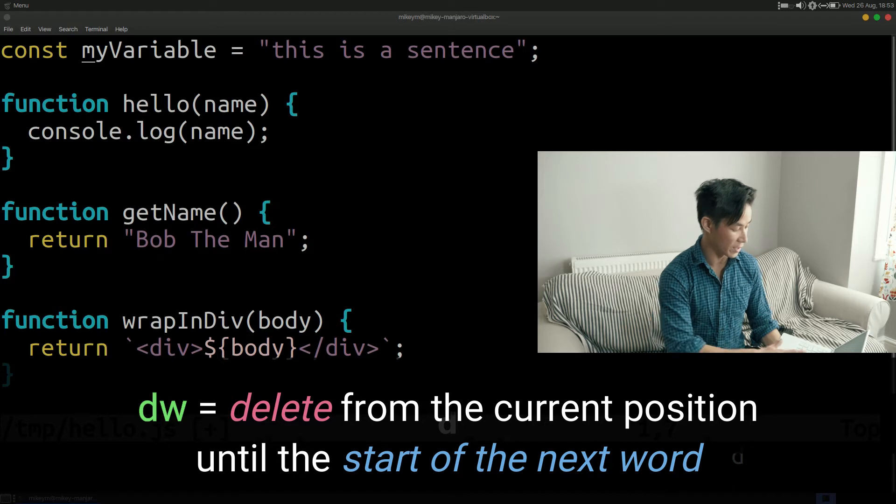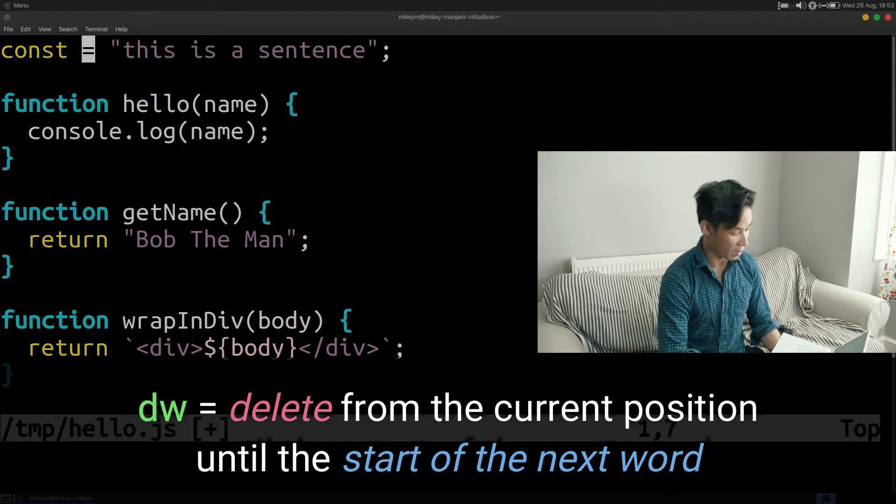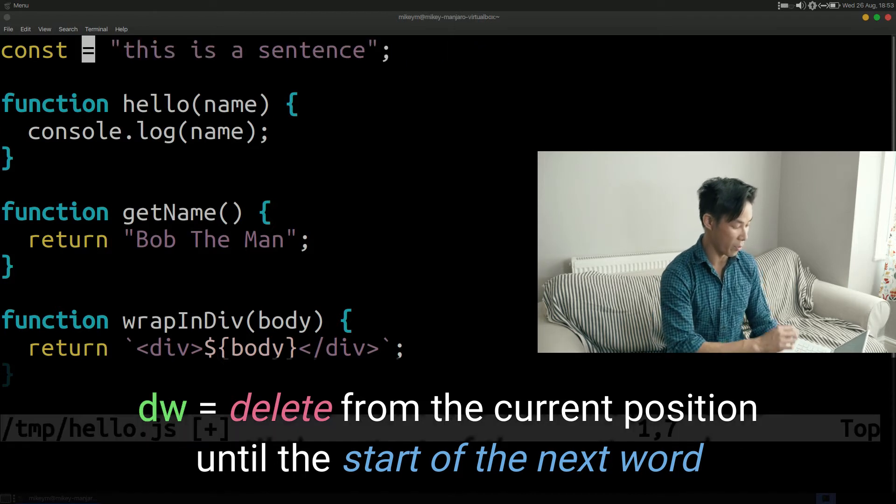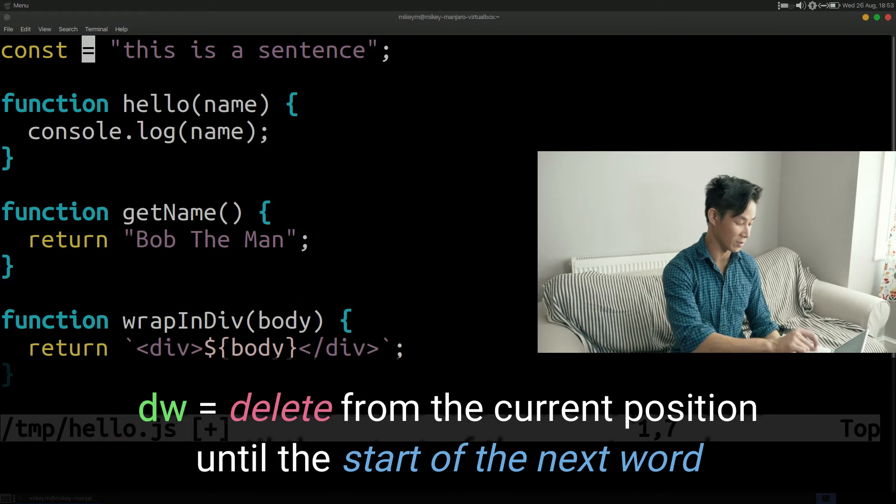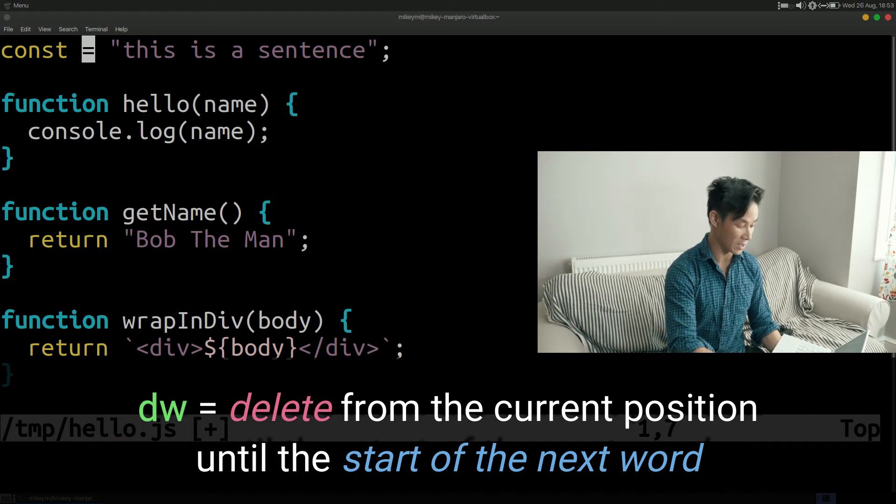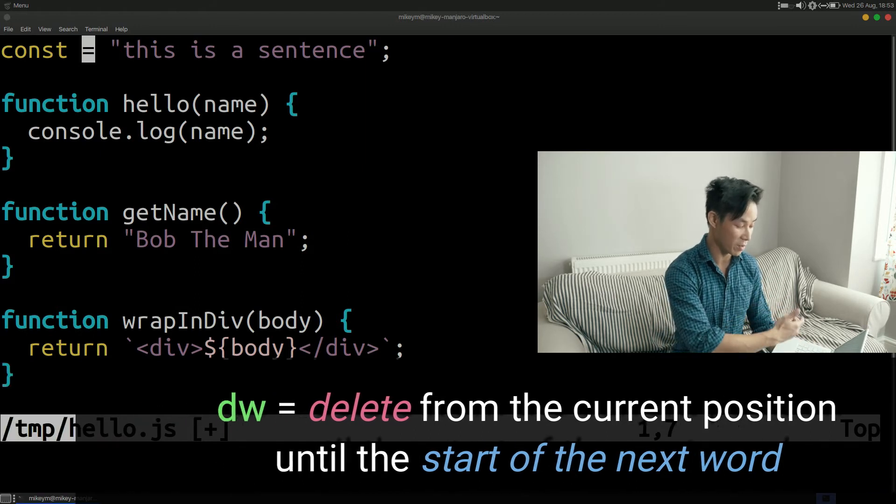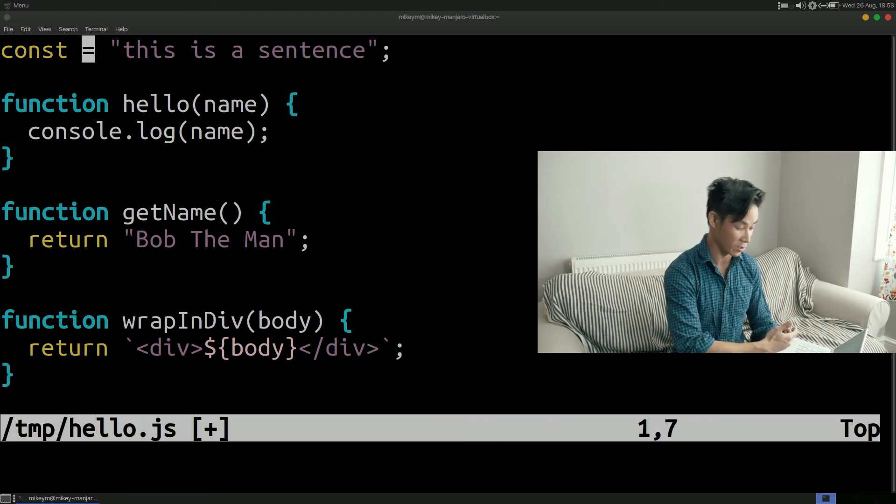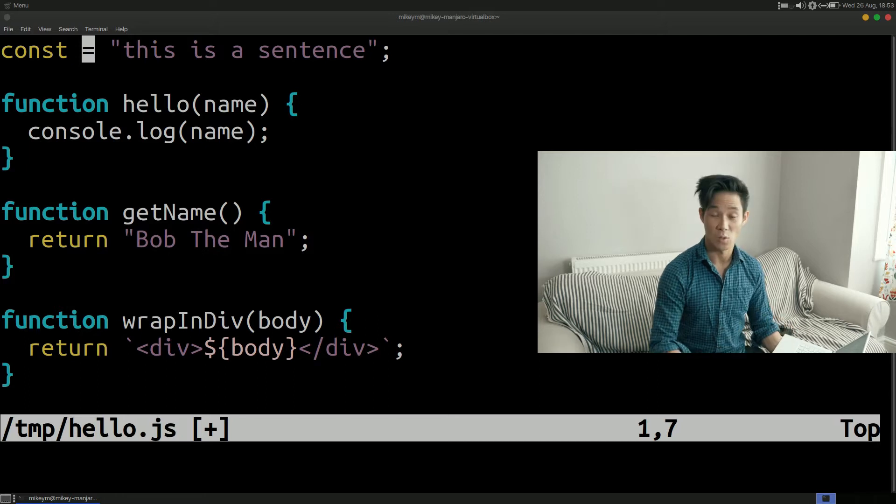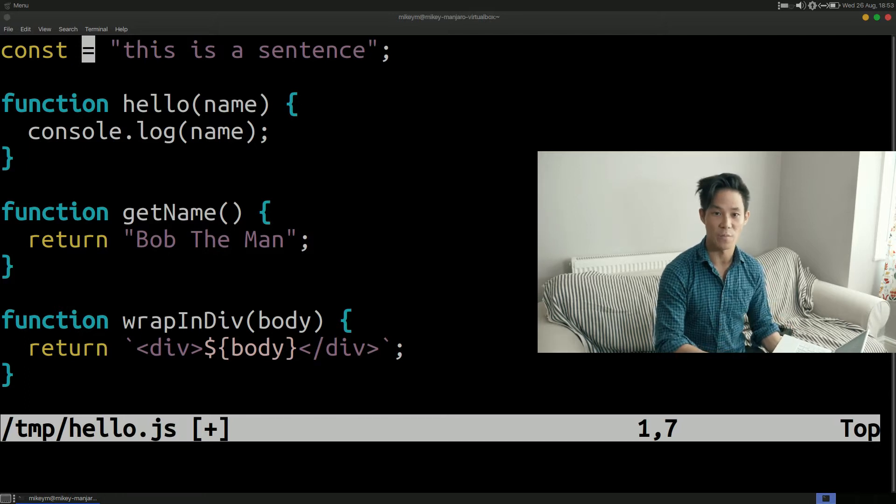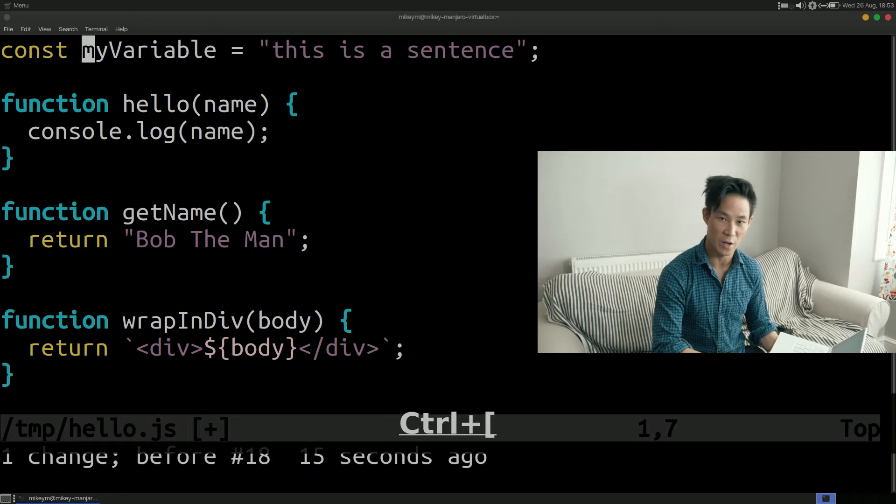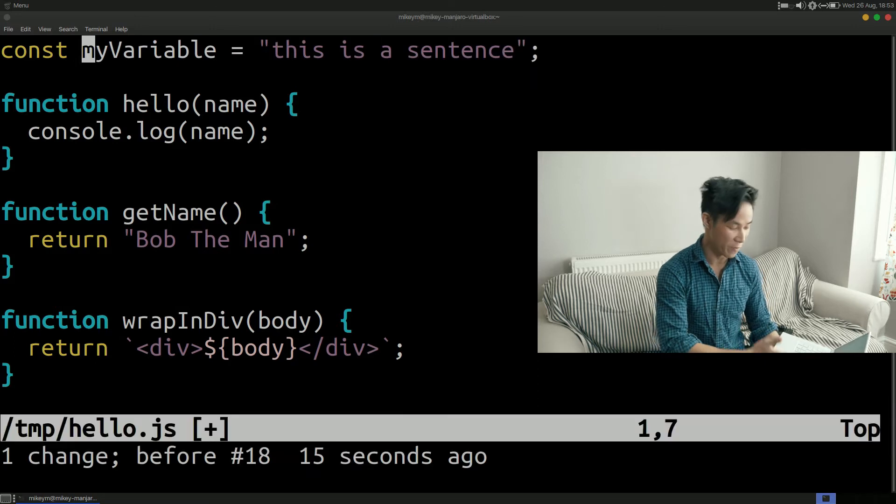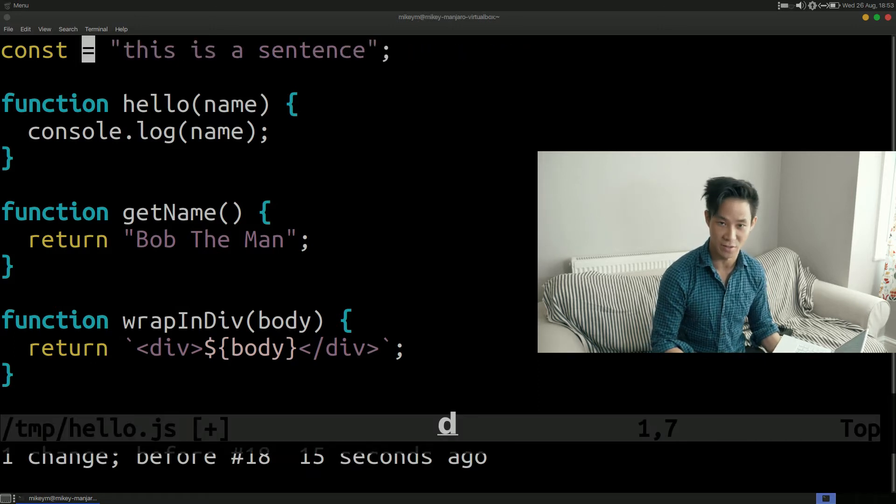dw stands for delete word. In my previous Vim video I demonstrated that by pressing w this takes a cursor to the start of the next word. In the case of dw we're deleting everything from the current cursor position up to the start of the next word. So once you've become more comfortable with the movements and nouns that I covered in my previous video you can now prefix them with d to perform a much more efficient deletion. Let's have a look at another combination.